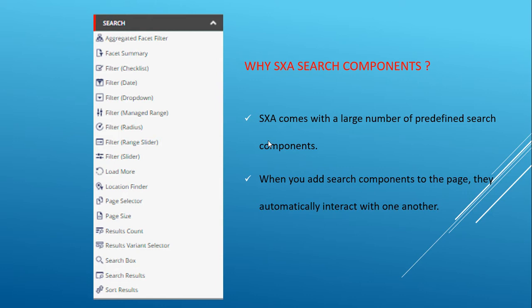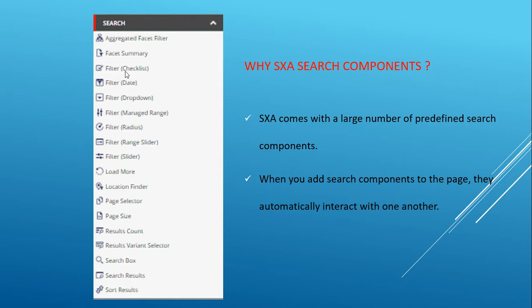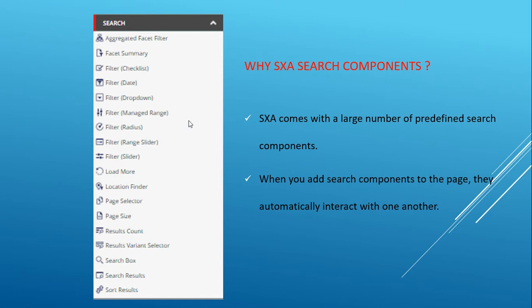SXA comes with a large number of predefined search components. Here you can see the list of components which come with the search section - the aggregated facet filter and facet summary. Mainly, we don't need to add any custom code. We can simply use the existing components, and if you like to customize any existing component, it's pretty easy to extend them.